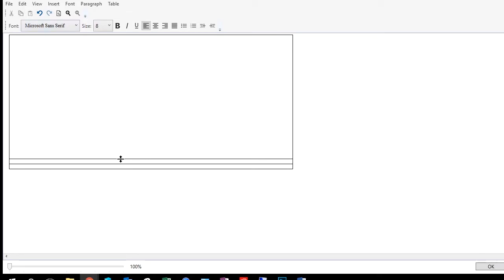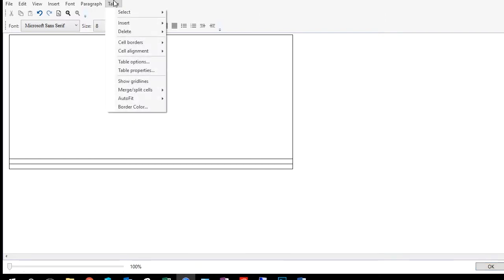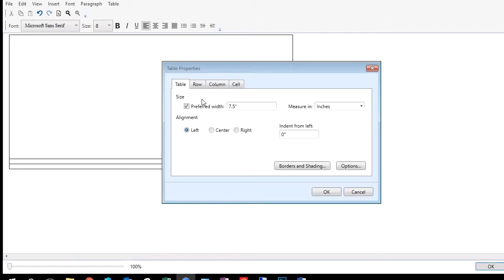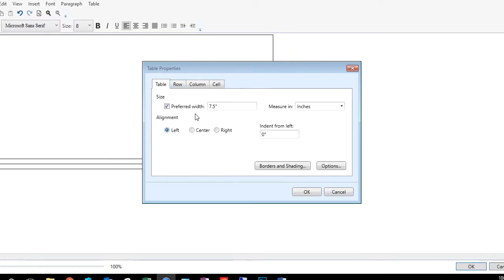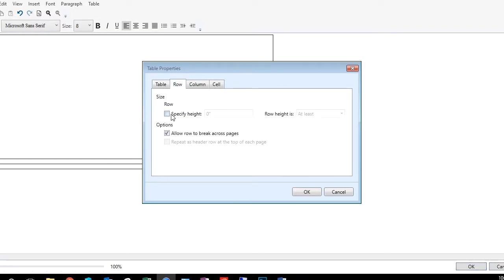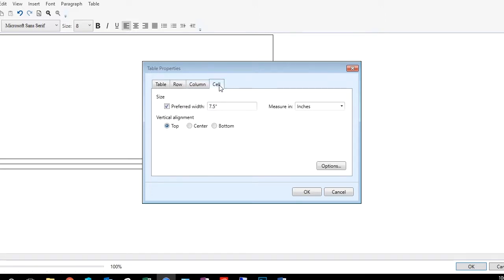Now our first cell is set correctly the way we want. Let's go ahead and do the same for the second cell. By the way, Table Properties is a little misleading because it's actually the cell properties if you have the cursor entered in a specific cell. So on our second cell, we want to specify that row height — we're going to make that 3.33 also. The columns and cells both stay the same, but we still need to go over and set the vertical alignment to centered for this cell.